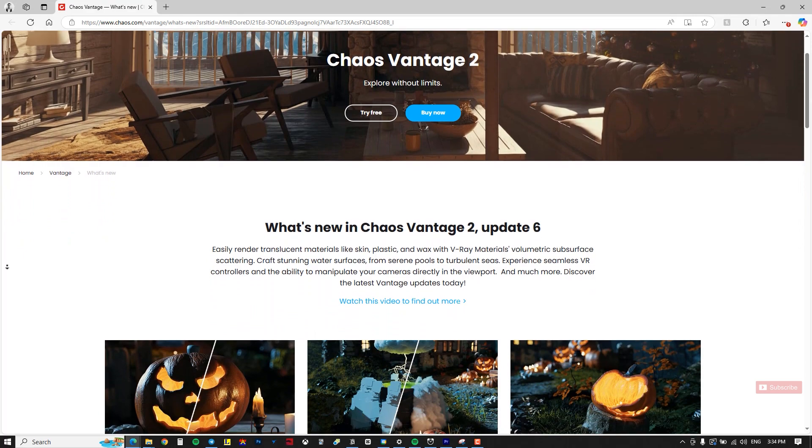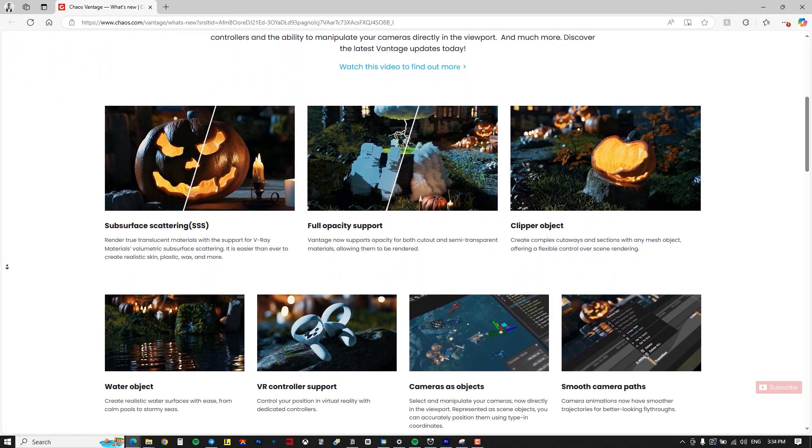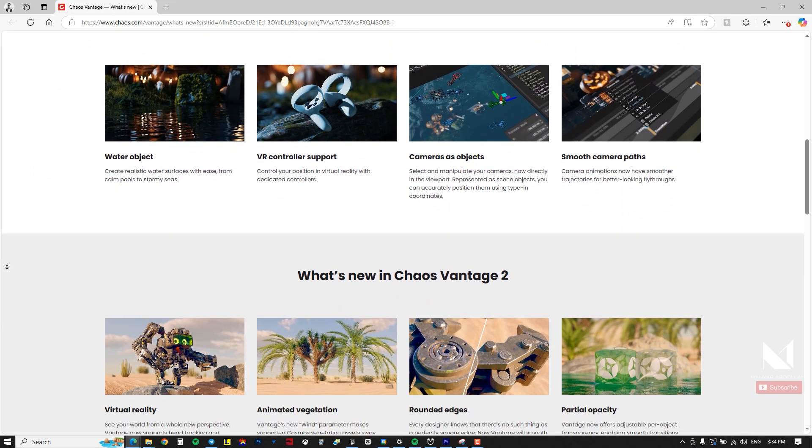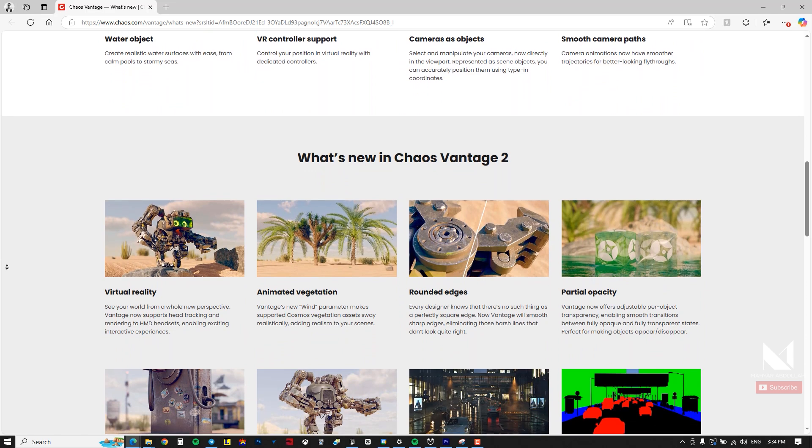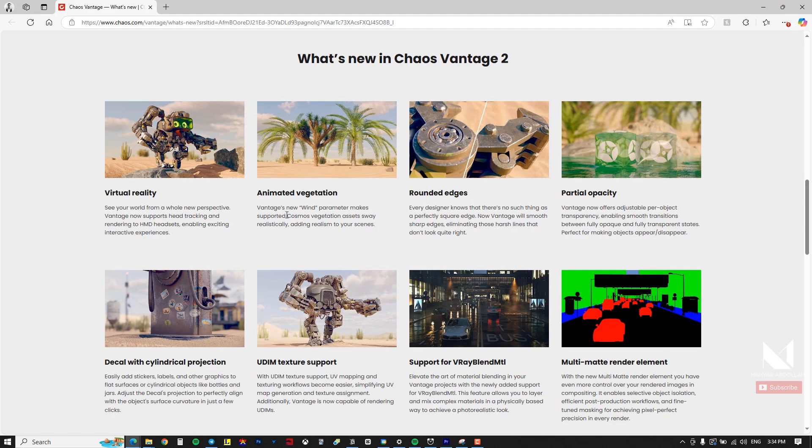One new feature added in version 2.5 and later is the ability to animate vegetation. Some objects in Chaos Cosmos come with built-in wind animations and you can easily drag and drop these objects into your project.